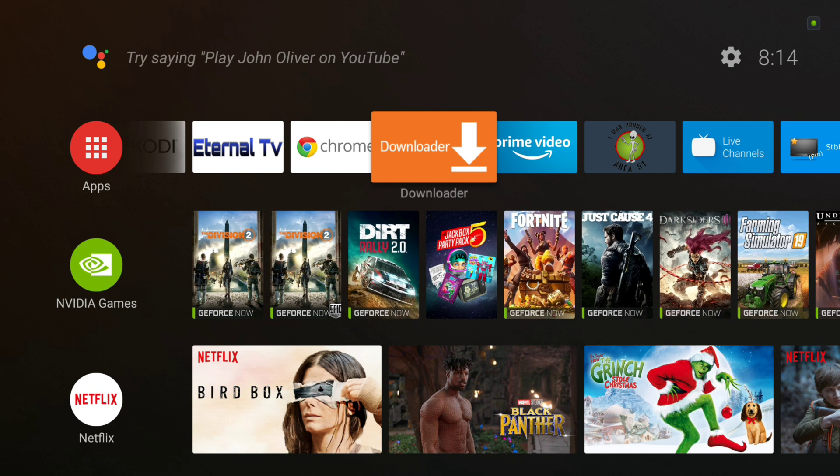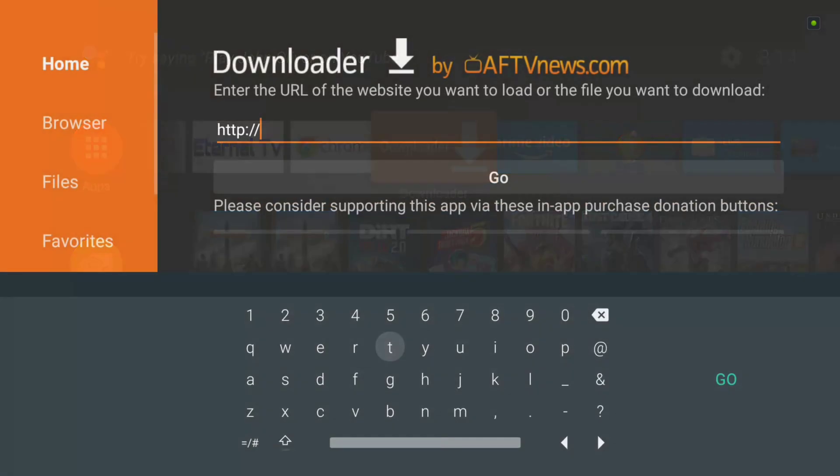We're going to start out with the downloader app. We're going to assume that you have it installed on your device already. If you have a Fire TV device, a Fire Stick, Fire Cube, or Fire TV box, you're going to need to use this app to do it because you cannot download and install apps through your browser on those devices.